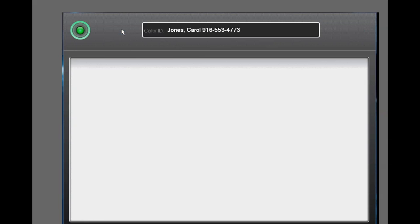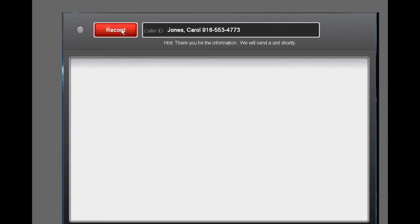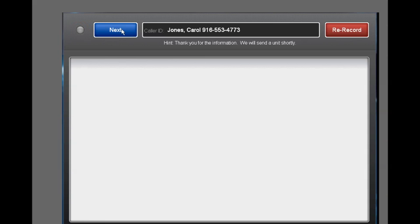What is your name and phone number? Bob Jones, 553-4773. Thank you for the information. We will send a unit shortly. And we're going to go ahead and end this right now, but it would loop through. So you can see that's how we create a scenario and how we put it into a training and how we make it available.